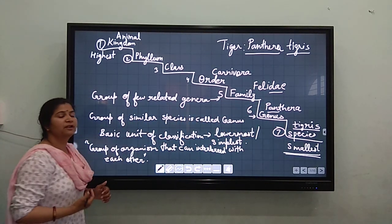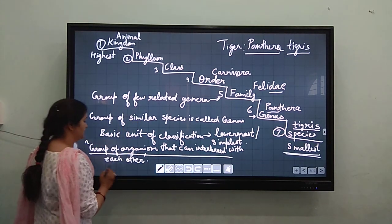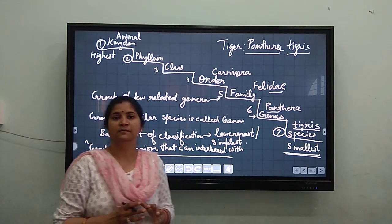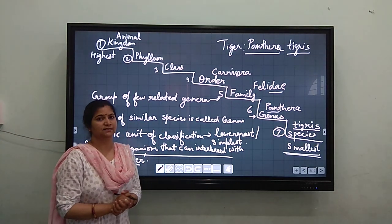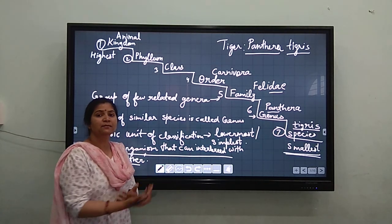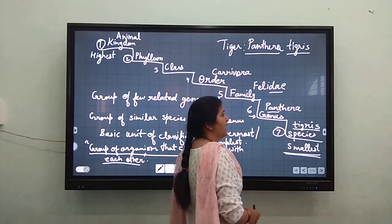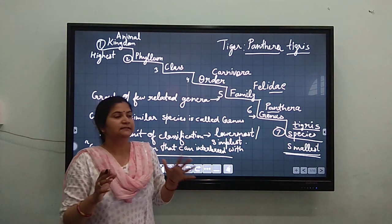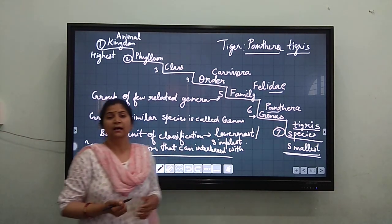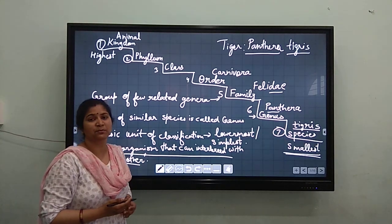Species — let us define what species is. Species is a group of organisms that can interbreed with each other; it is the group of organisms which have maximum similarities. A group of tigers can interbreed with each other and produce their cubs. All the tigers in this group will be maximally similar to each other. For example, we have Ranthambore National Park, which is very famous for its tigers.